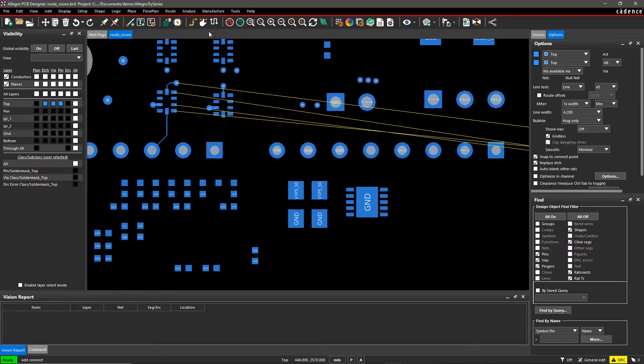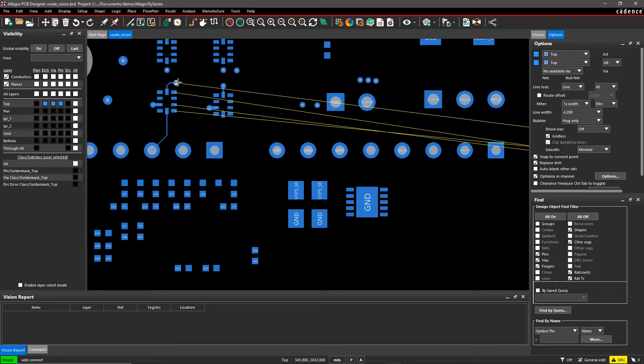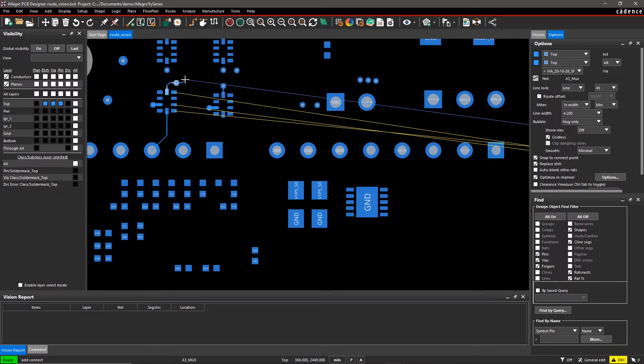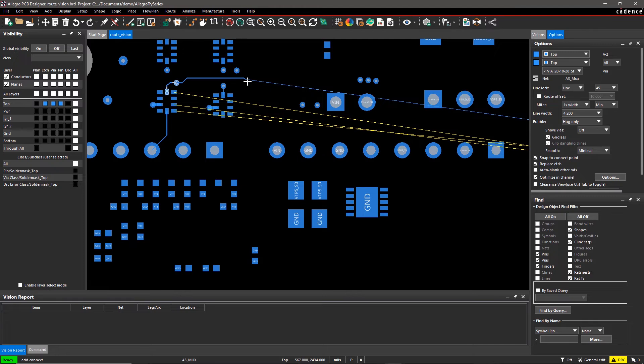Select Optimize and Channel in the Options pane and reroute the traces. As soon as you fix the issue, the error messages disappear from the vision report, too.